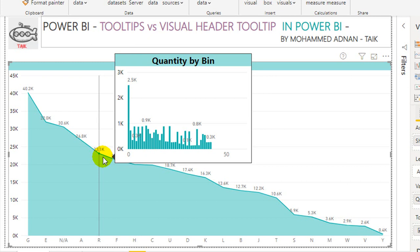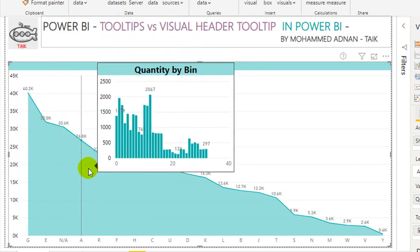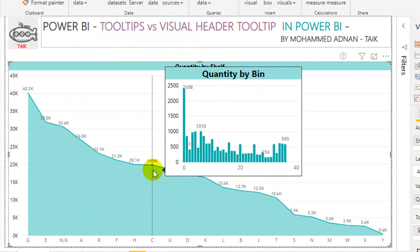This is cool, right? This is the use of the Tooltip. You can even use this, for example, to get the attendance of each employee — if you move your cursor to any employee, you can show the employee profile on the tooltip with their image. This is just an example of how you can use tooltips in real-time scenarios.